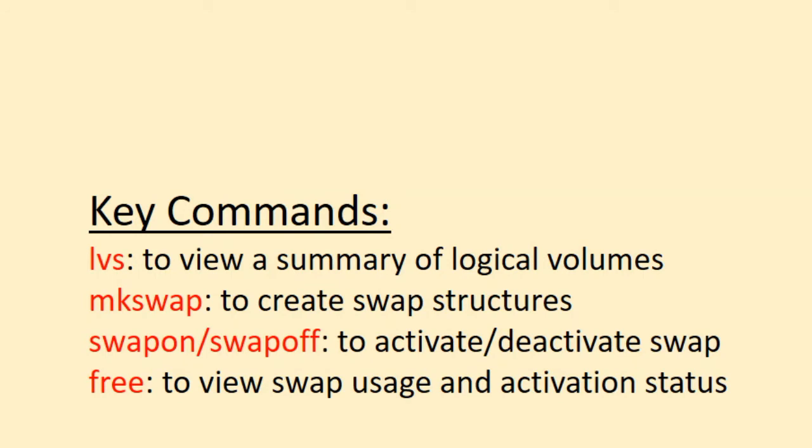Here are the key commands I'll be using in this video. The lvs command is used to view a summary of logical volumes configured on the system. The mkswap command is used to create swap structures in a logical volume. The swapon and swapoff commands are used to activate and deactivate swap areas in logical volumes, and the free command is used to view swap space utilization and activation status.